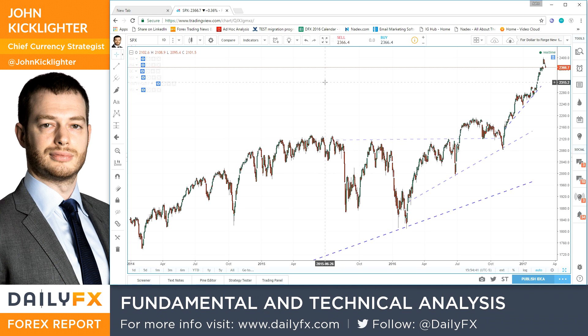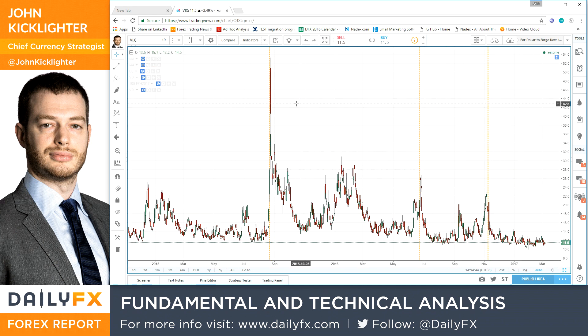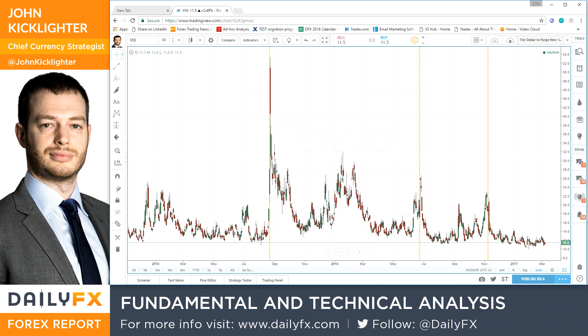I don't want to just look at the VIX. I want to look at some of the other measures and get a broader view. We talk regularly about volatility in the FX market, but over the past month or so we haven't really covered the volatility measures of some of the other more prominent asset classes. So we're going to take a broader look at this.